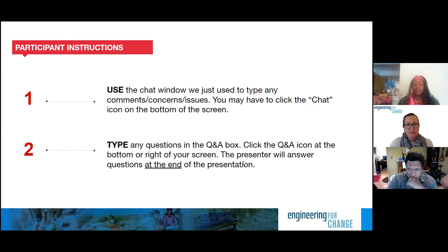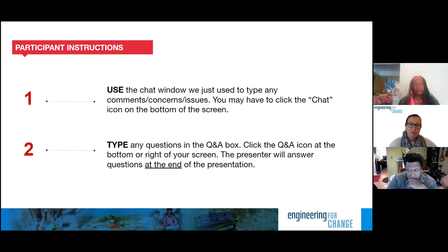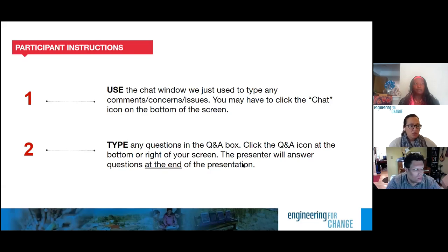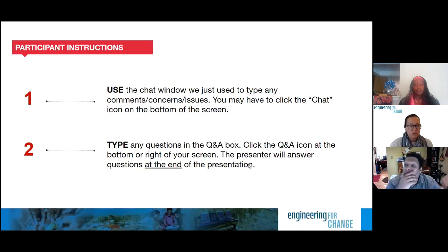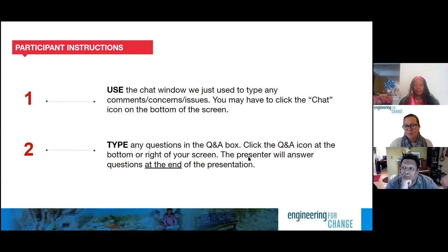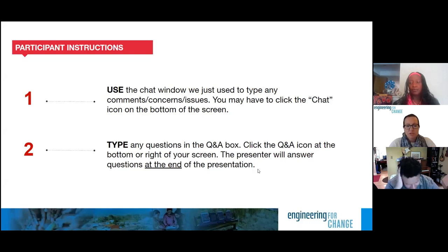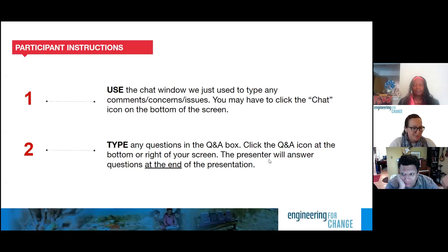Please continue to use the chat window to share comments or ideas with participants. If you have technical questions, send a private chat to the Engineering for Change admin. During the seminar, please use the Q&A window to type in your questions for our presenters so we can keep tabs on those. We collect all questions and provide them for our presenter to address — so if you want your question answered, please put it in the Q&A. Welcome everyone from Saskatchewan to Bavaria to Kansas.